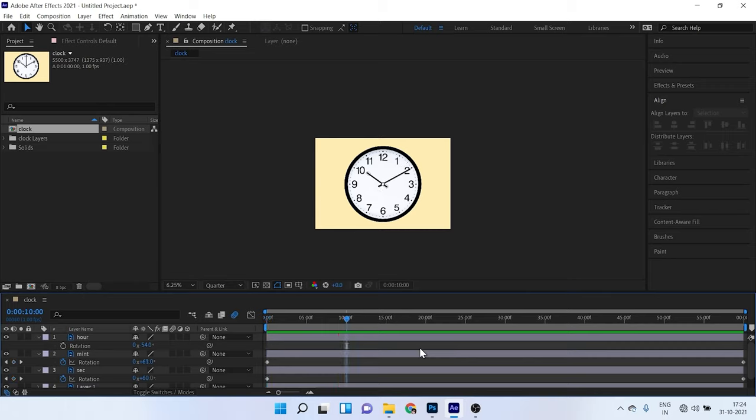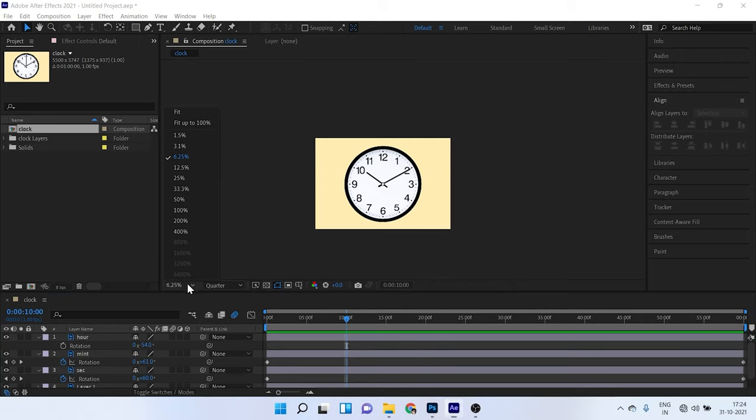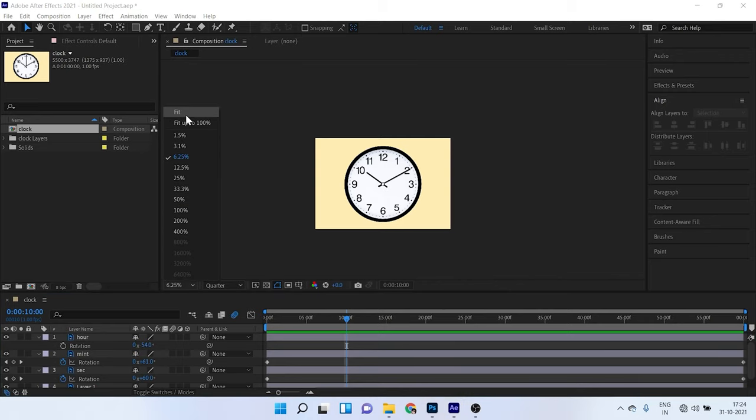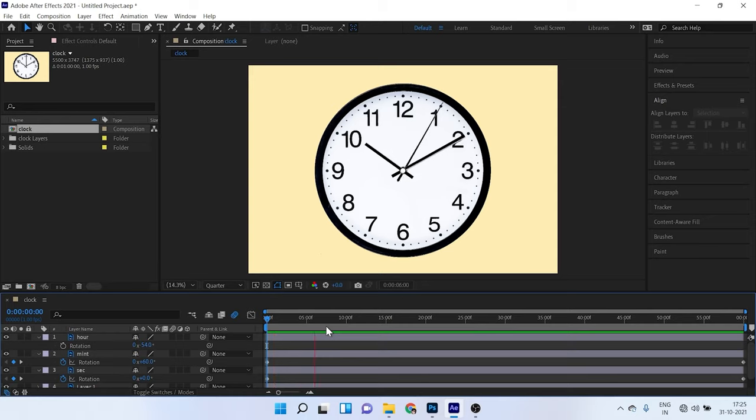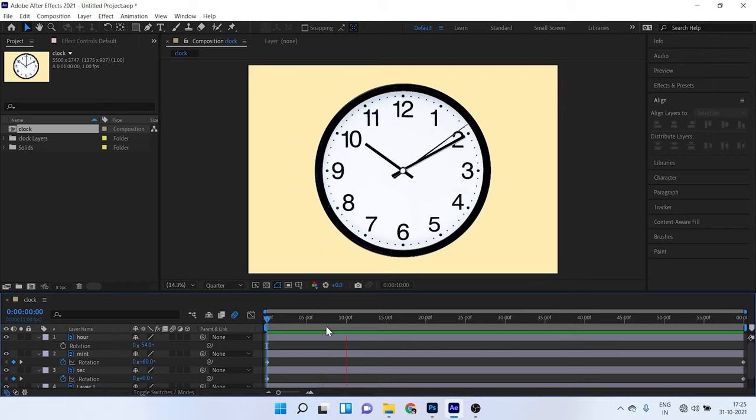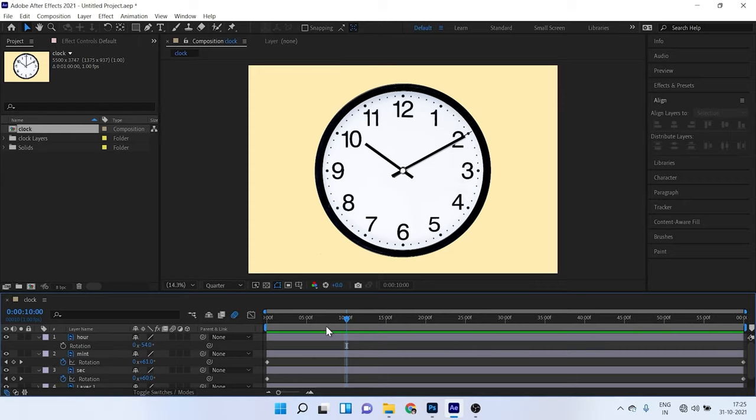So alright, we have created this animation. Alright, I will show you in the fit size 1, 2, 3, 4, 5, 6, 7, 8, 9, 10. So it is almost a real time animation, like a real clock. So we have created this.